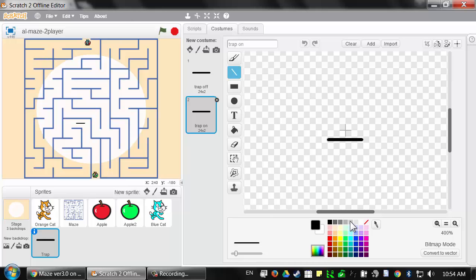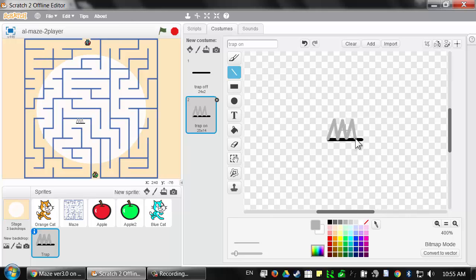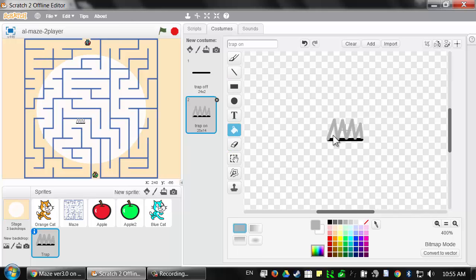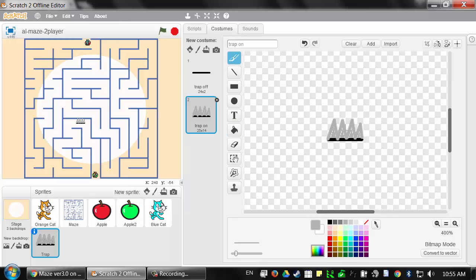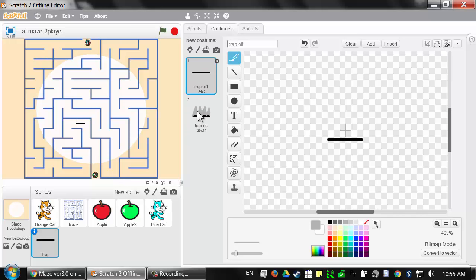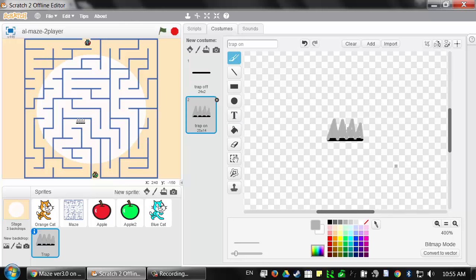I can duplicate this costume by right-clicking on it and selecting duplicate, creating a new costume 'trap off 2'. I'm going to rename this to 'trap on' — this is when the trap is on and has the spikes sticking out. I'll pick a gray color for the spikes and select the line tool, drawing a bunch of triangles. Then I'll use the fill bucket tool and the brush tool to finish it up. So we have 'trap off' and 'trap on' when the spikes are shooting out.